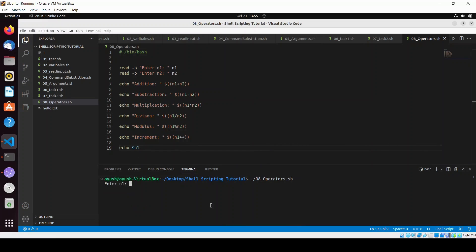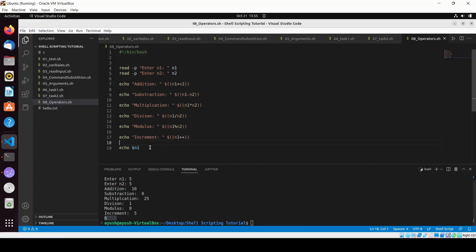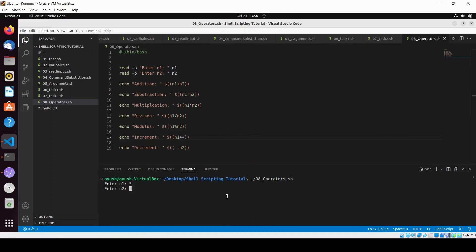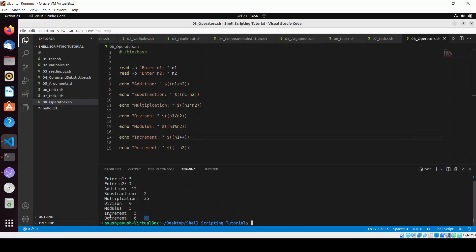Clearing the screen and entering 5 and 5, you can see the value 6. So if plus-plus is after the variable, it first prints then increments; if plus-plus is before, it increments then prints. Similarly for decrement using minus-minus with n2 — entering n1 as 5 and n2 as 6, the decrement value becomes 6 (was 7, now decremented to 6).